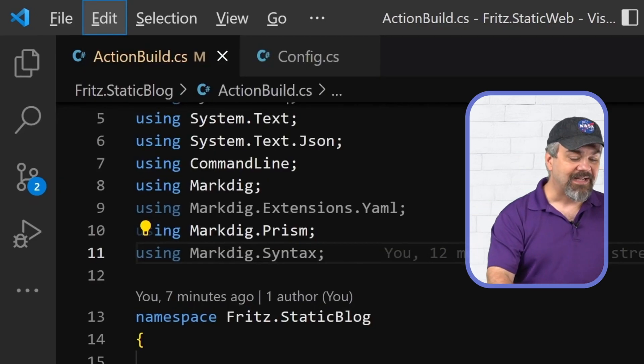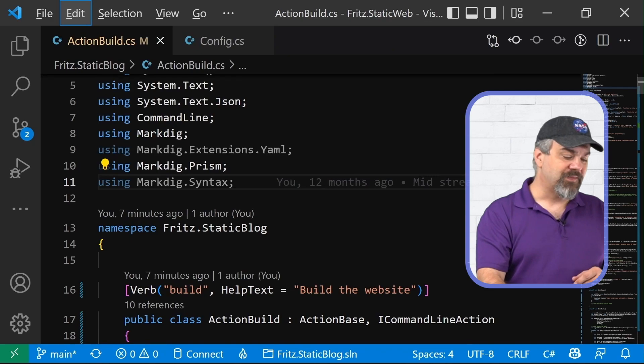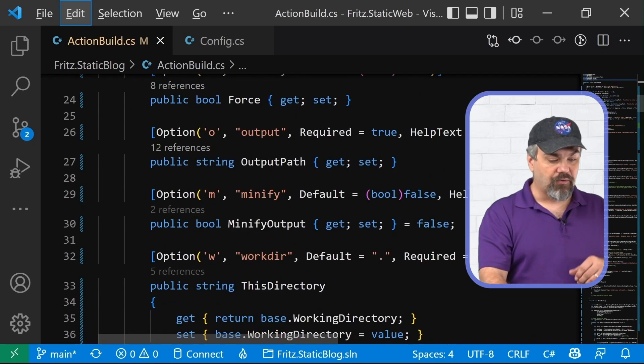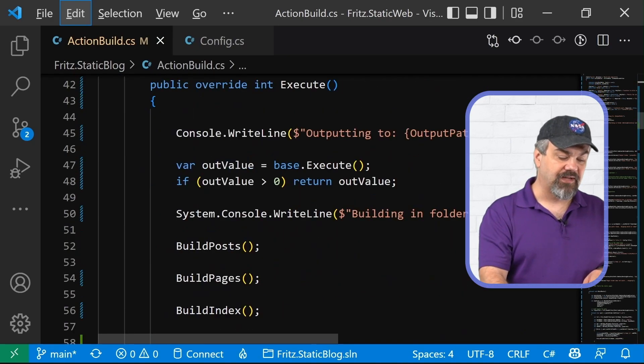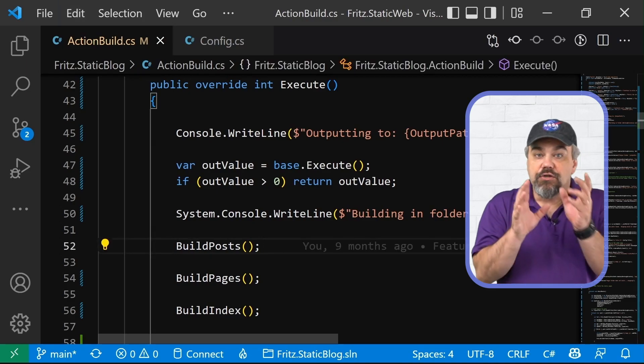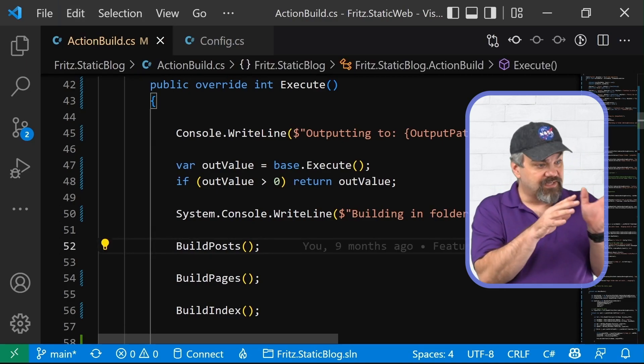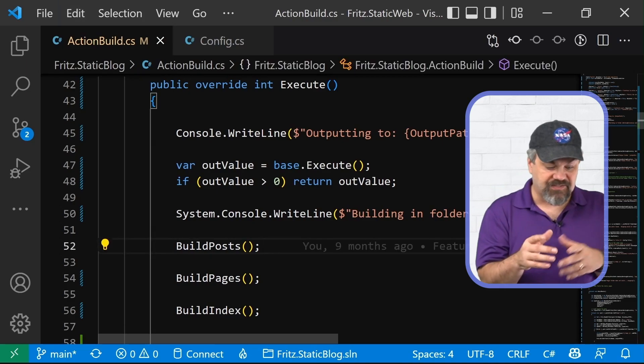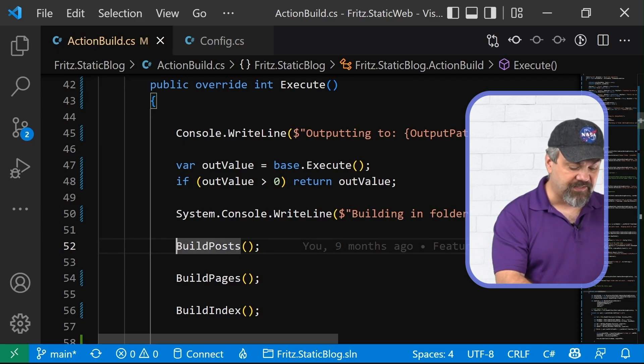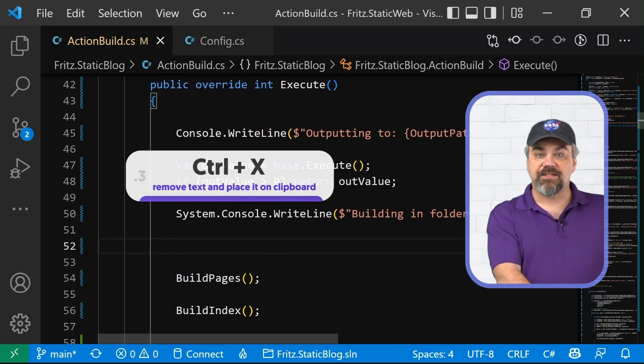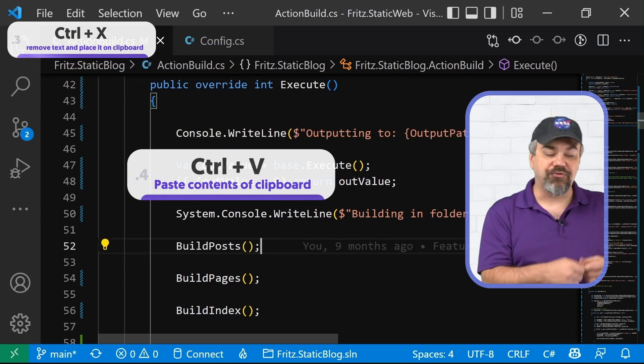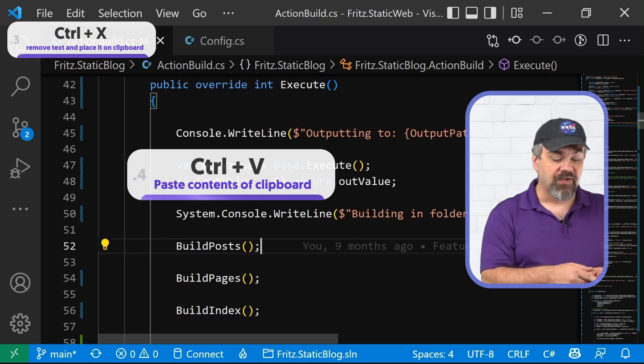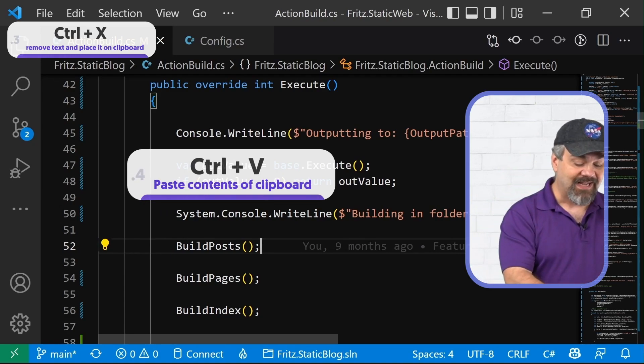Let's get into some basic editing now. When you're interacting with your code, when you're writing some of this code down here, let me scroll down here a little bit, you can copy and paste, of course, using the very simple control X to cut,